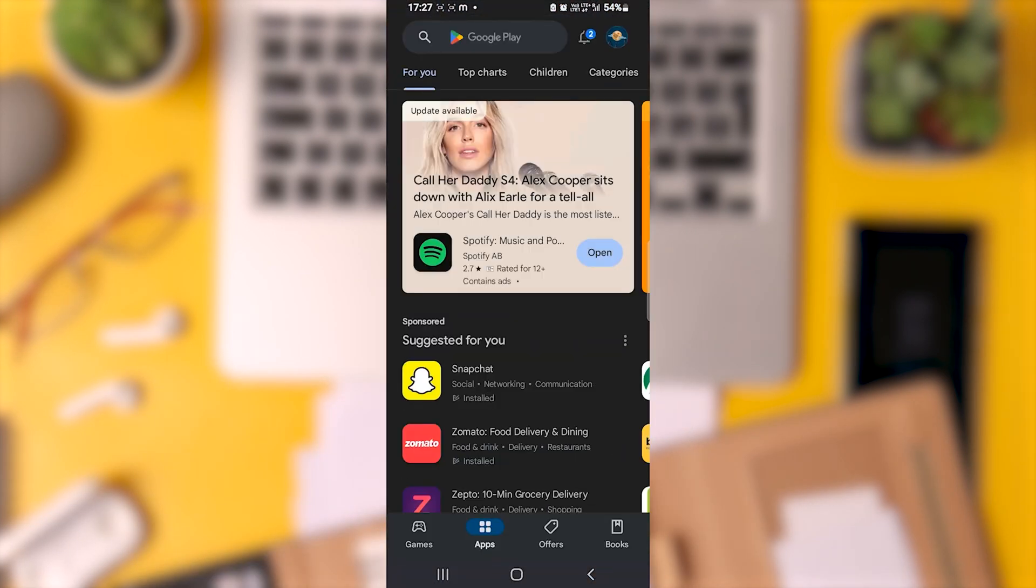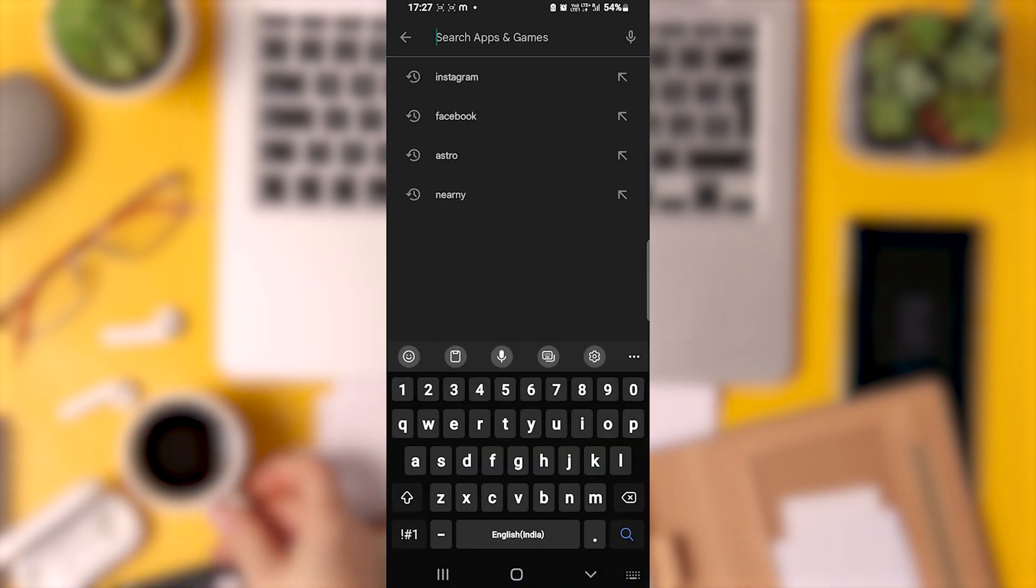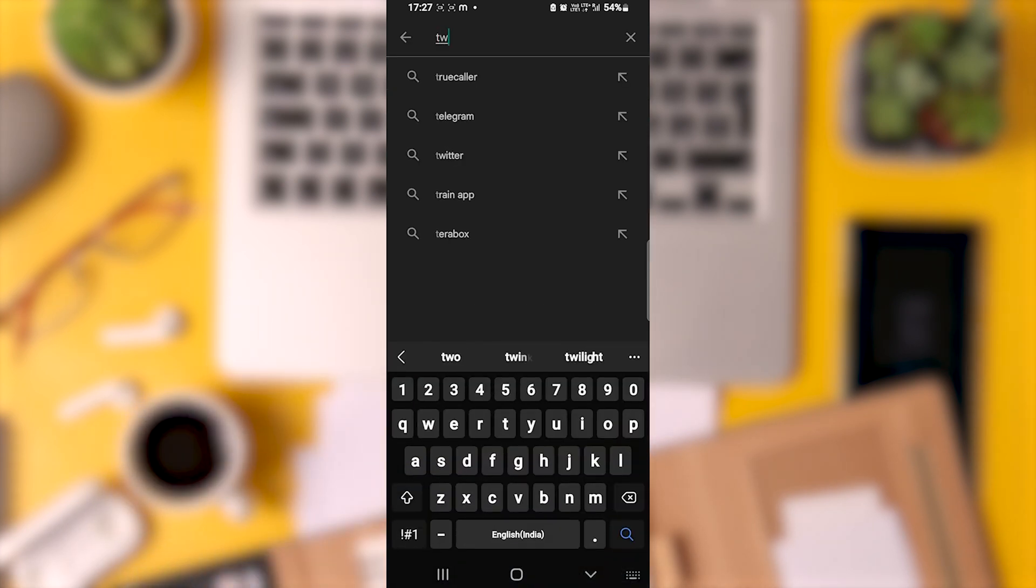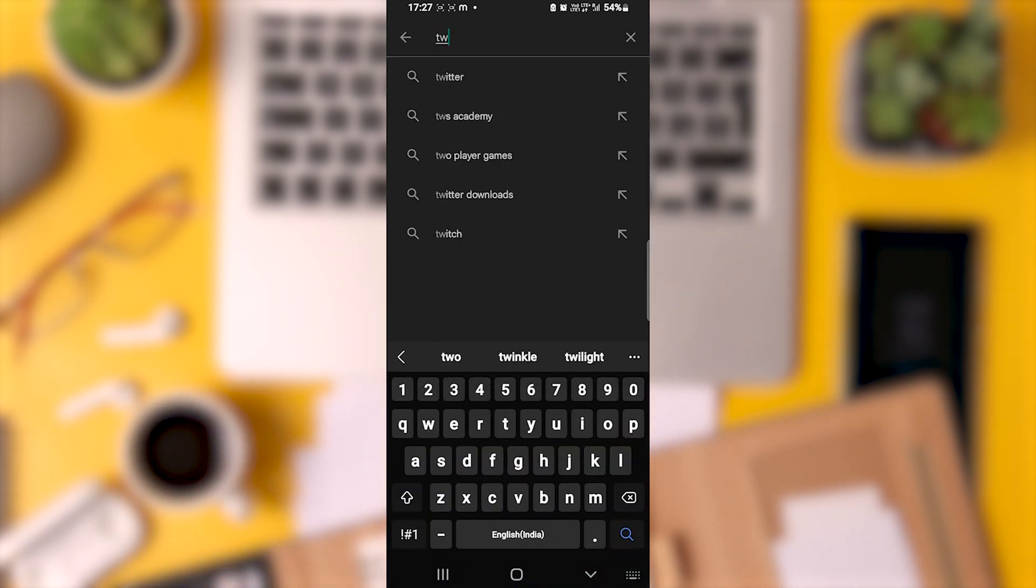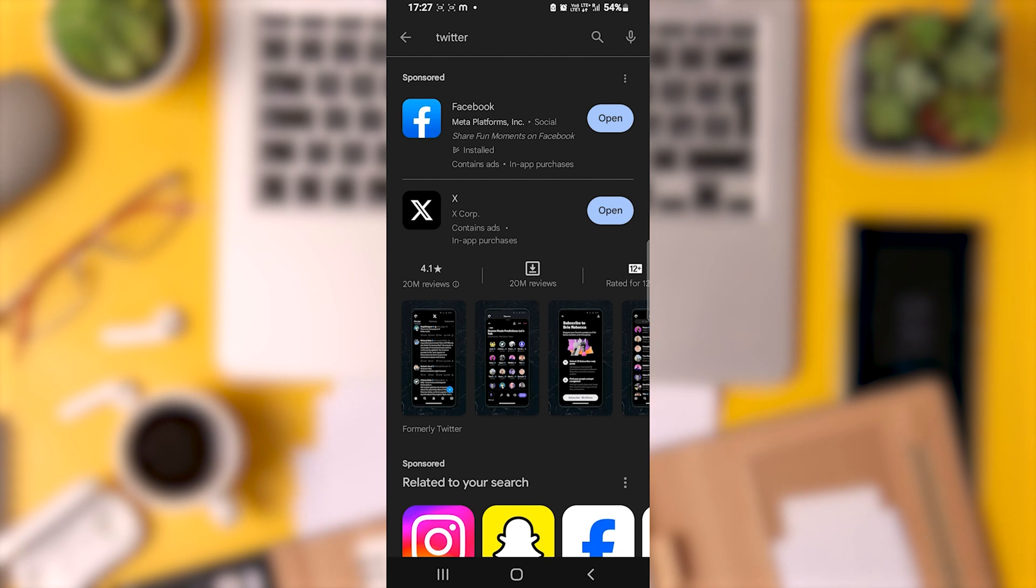First, you'll need to ensure your Twitter or X app is up to date. Head to your Play Store or App Store and make sure you have the latest version installed.